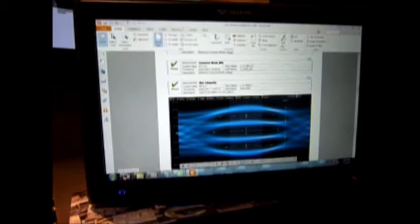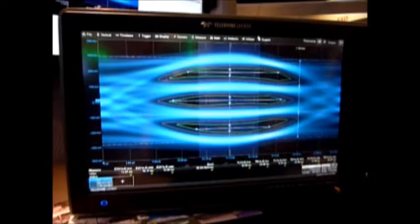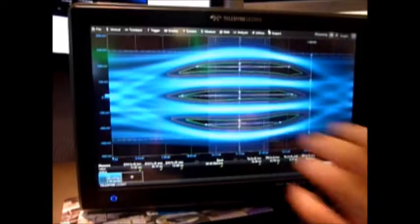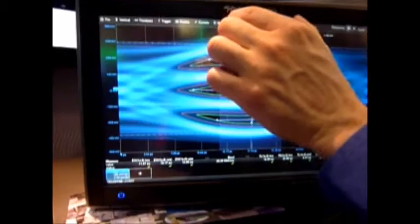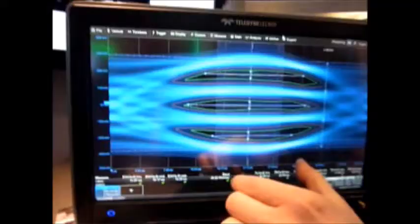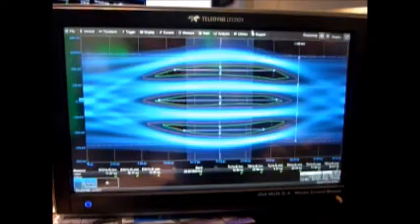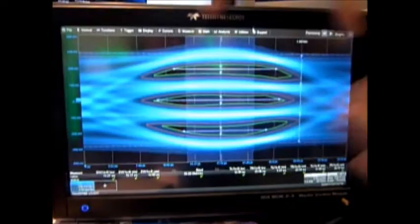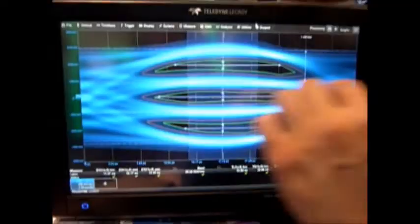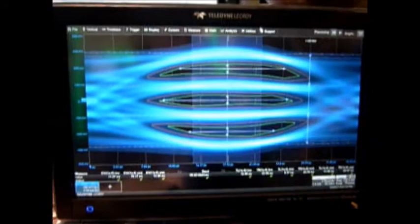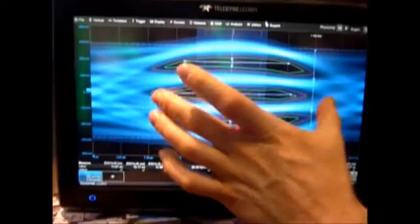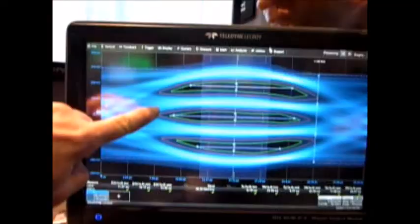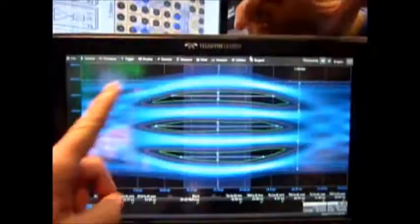So for example here, what we've kind of left the scope running is the eye mask test, where we have a mask. This is defined by the standard - one quarter unit interval horizontal mask like that - and it's positioned dynamically depending on the width of the 10 to the minus three contour.